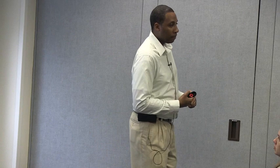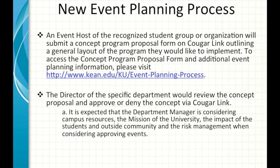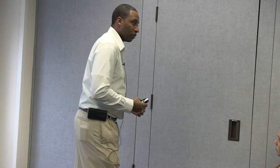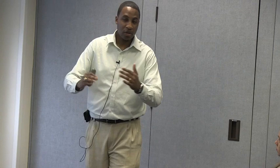Most of you have not planned an event and are new to your organizations. For those who have, we have a new event planning process being implemented this summer. An event host of a recognized student group will submit a concept program proposal form on Google Link outlining a general layout of the program they'd like to implement. For example, say your group decides in a meeting that you want to do a safe sex workshop.